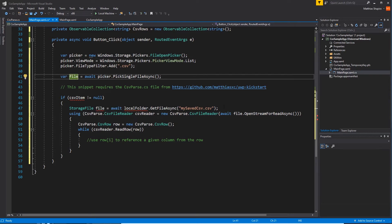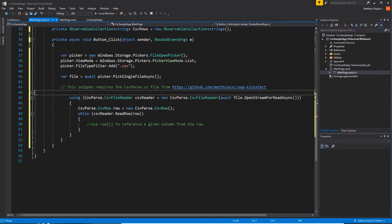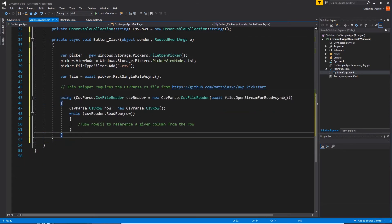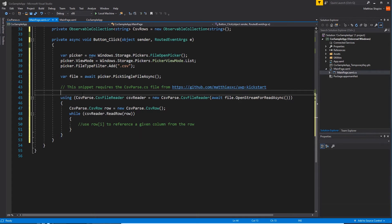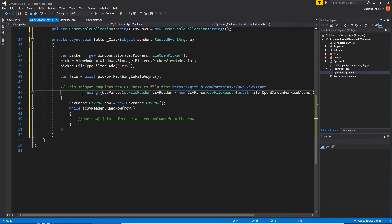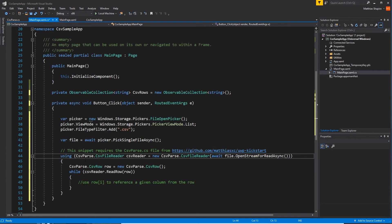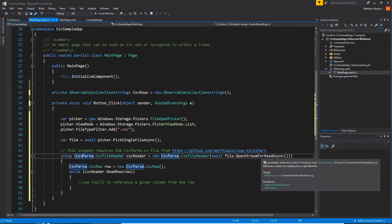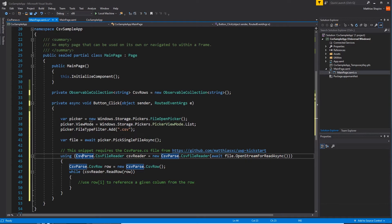So we don't need any of that. We don't need to check to see if the file exists. We know it exists. So here we are. This is all we need. So we're going to use the CSV parse file reader. We're going to create a new one with the stream of the file that we just picked.